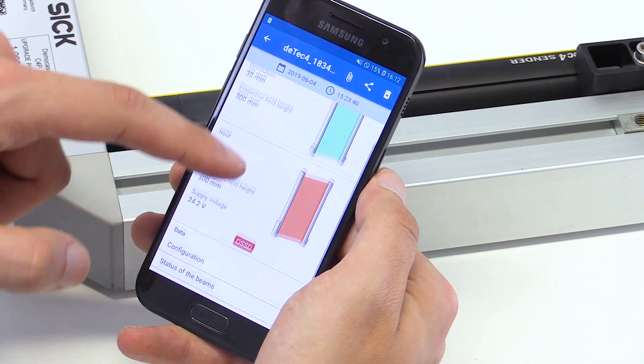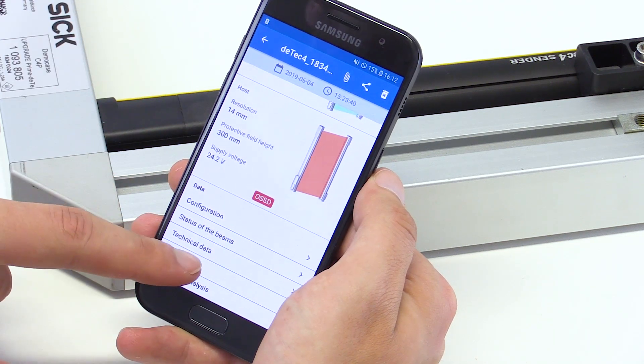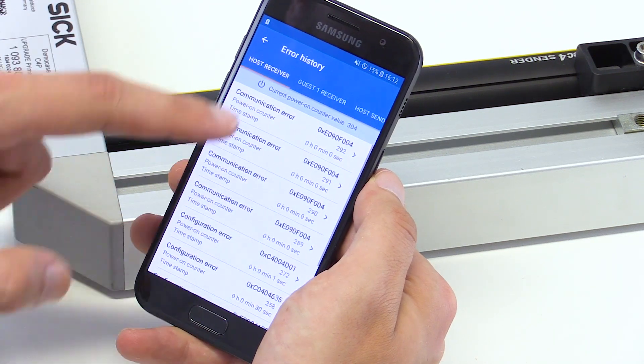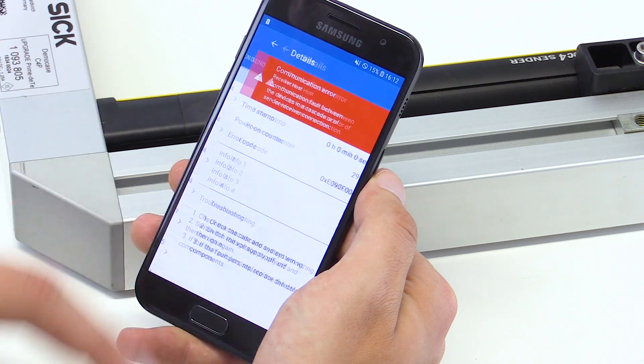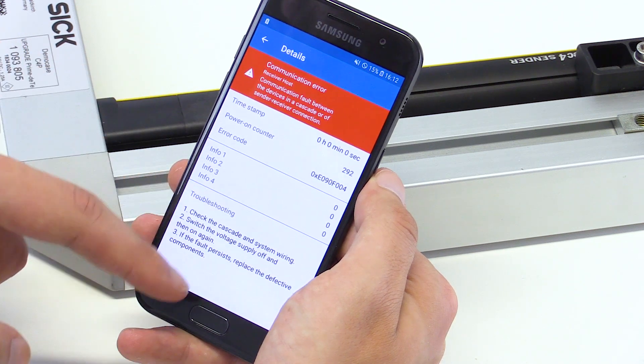The error history tab shows error diagnostics with specification of the error code, the error description, diagnostics LED, and error correction.